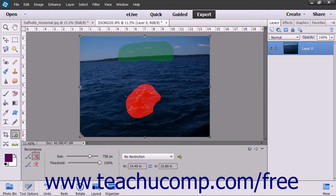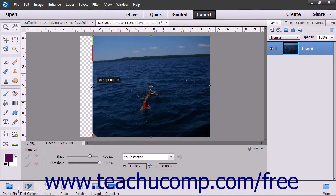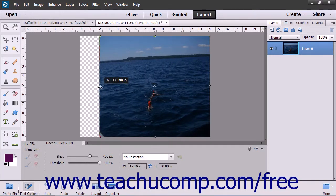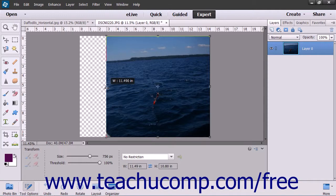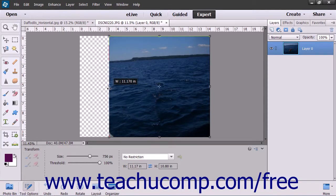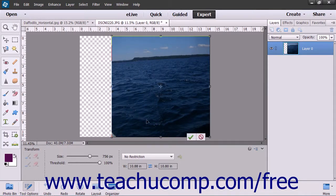Once completed, click the Resizing Handles on the top, sides, or corners of the photo and slowly pull towards the middle. Once the unwanted item is no longer in the frame, there will be both a small green check mark in the lower right corner of the photo as well as a red circle. The green check mark will save the manipulated photo and the red circle will close the image without saving the changes.